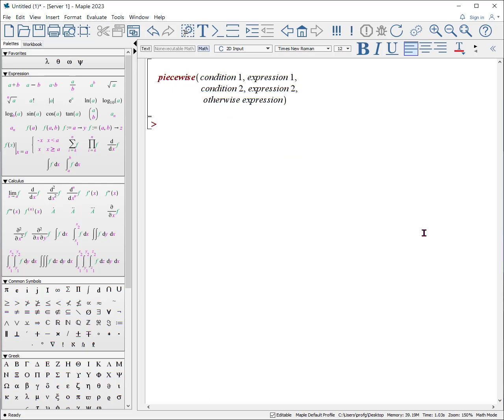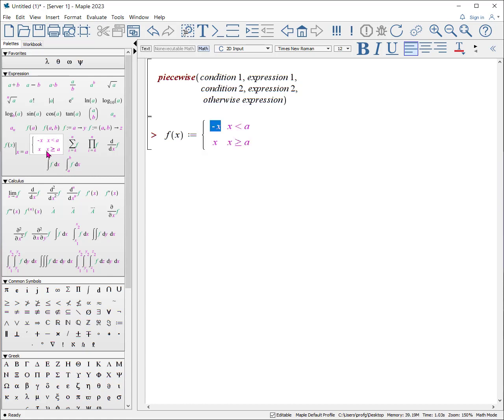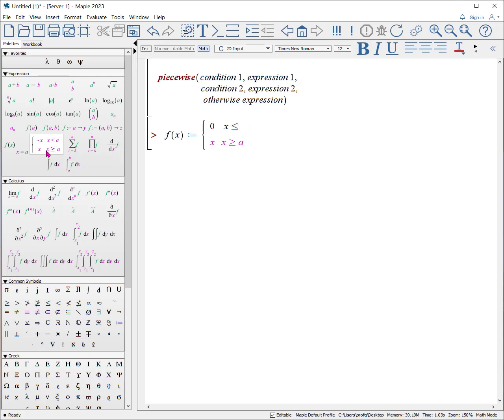Piecewise is a mathematical operation you're very familiar with, and it's very much like if-else. Here, let's do an example. f of x, colon equals. Where can I find piecewise? It's actually in this palette right here. So if you click on that, you could put in zero, tab x is less than or equal to zero.